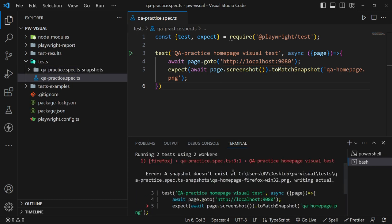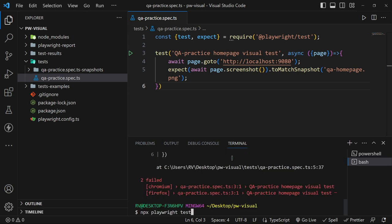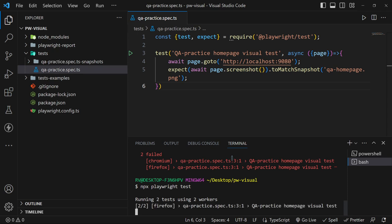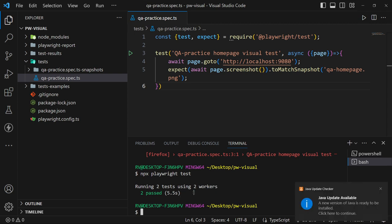The very first test fails because we don't have a snapshot yet. However, it created it for us and in the following test executions it will be used as a base image for comparison with the actual application page.